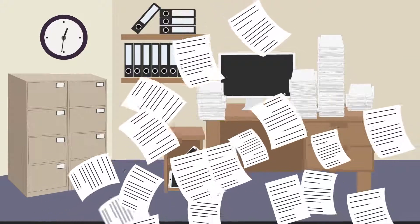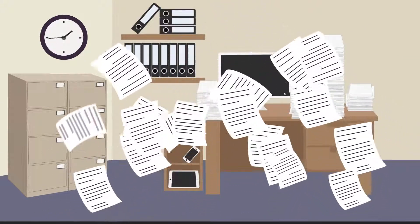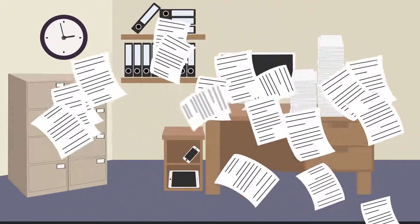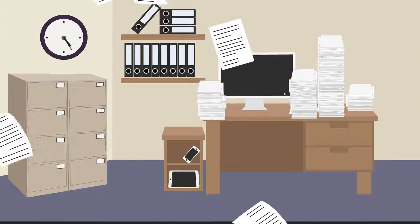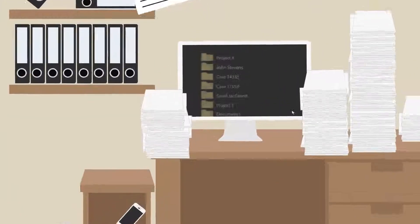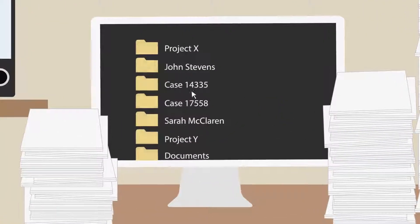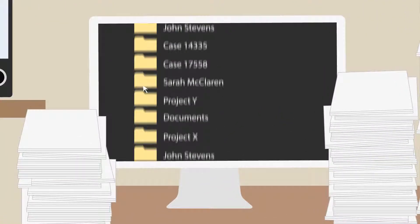Are your firm's documents out of control? Are they scattered throughout multiple systems? Is your document management system nothing more than a set of folders?